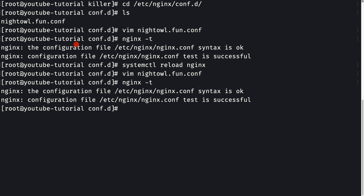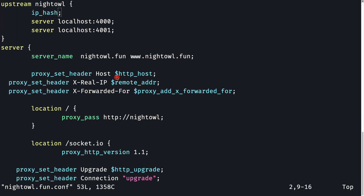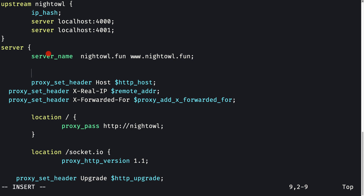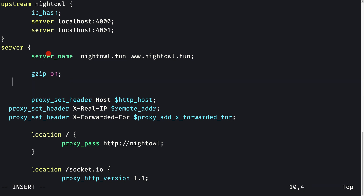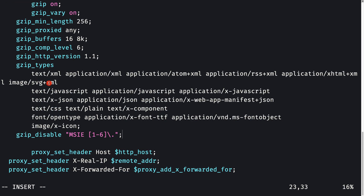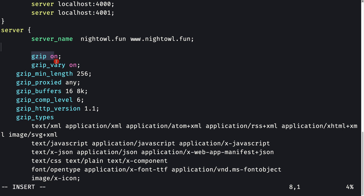Now let's see how to enable the gzip module inside nginx to compress our responses. Open the configuration file. Inside the HTTPS server block, go to just below where the server name is defined, enter insert mode, and set gzip on. Then we can define additional gzip variables — I'll copy them from my repo and paste them here.